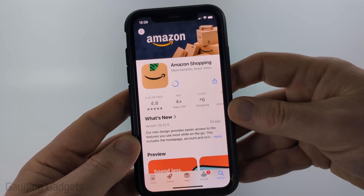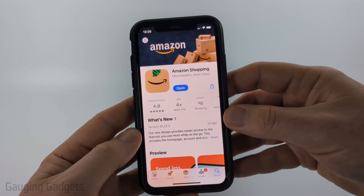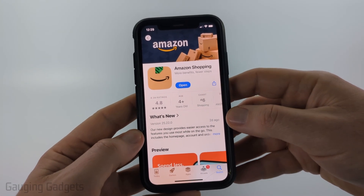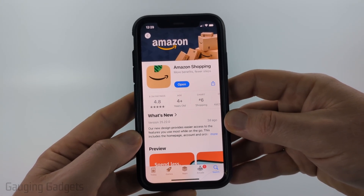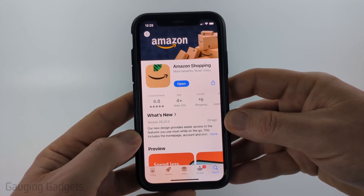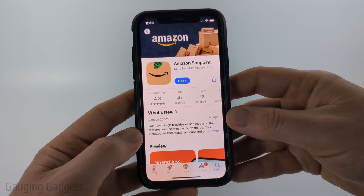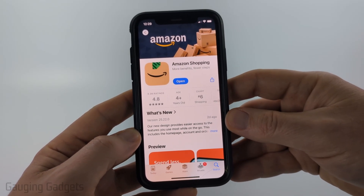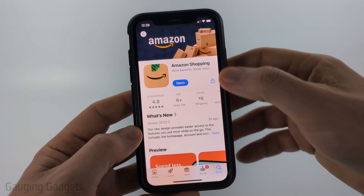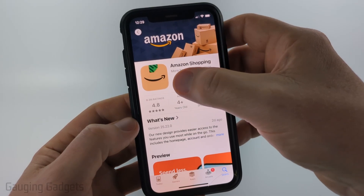Give it a minute or two to go ahead and install the app. Once you select the cloud or Get it may ask you for your Apple ID password or use Face ID to verify your identity. Go ahead and enter your password or use Face ID, and then once it's done installing select Open.